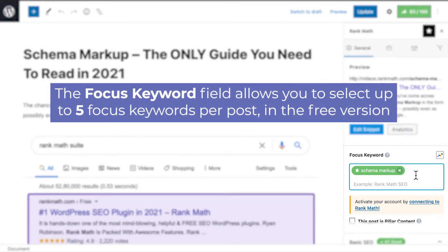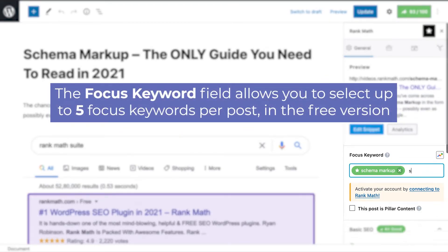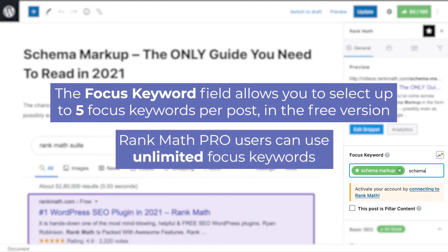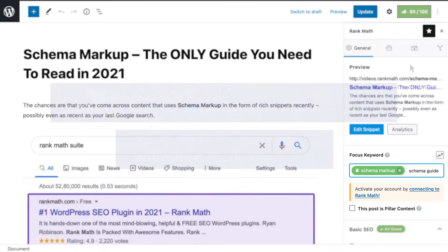The focus keyword field allows you to select up to five keywords per post in the free version, while Rank Math Pro users can use unlimited focus keywords. That way, you can attract a lot more traffic as compared to when you were optimizing for just one focus keyword.